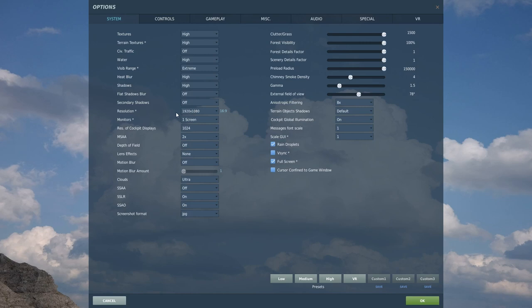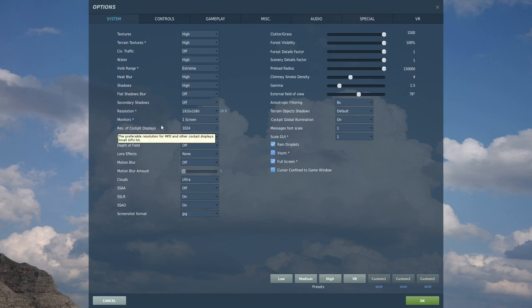The number of monitors and the resolution of cockpit displays — you want to try to keep cockpit display resolution as high as possible so you can actually read your displays.